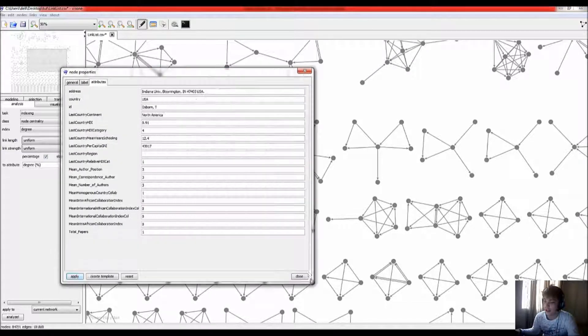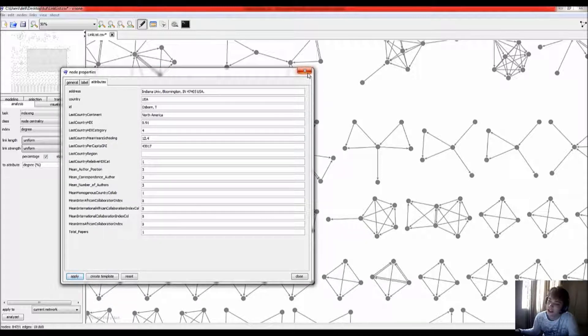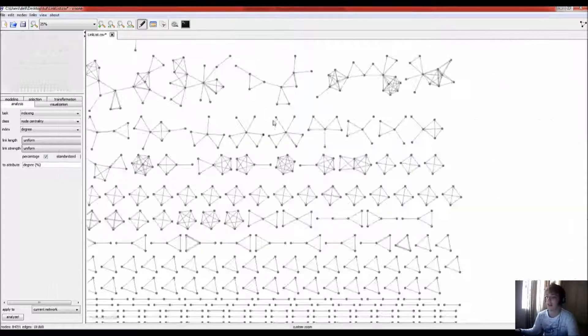So now, each node has a whole load of extra information, which I can then do analysis on, depending on what exactly I want to do.